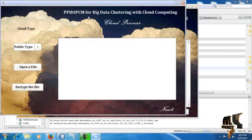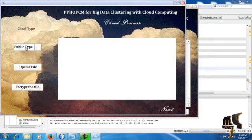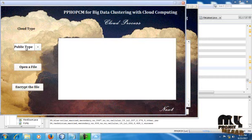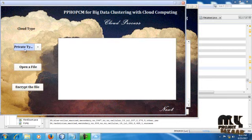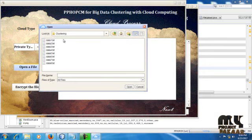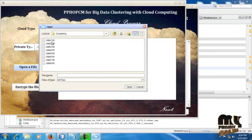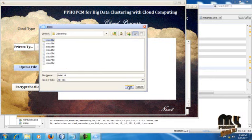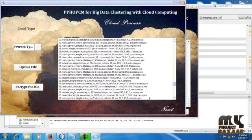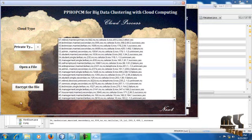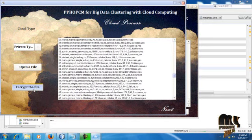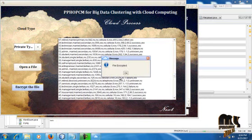Then next we have to enter our cloud process. This is our cloud process. First of all we have to select the cloud type, that is public cloud or private cloud. Just we have to select any one of the cloud for our storage purpose. Then open file. We have to split up the files. Clustering files are there. Select any one of the file for the entire process. I have selected data1.txt, just open. Our first data1 file will be displayed here. Now encrypt our file. The file can be encrypted successfully. Click OK. One secret number will be shown. Just we have to note this secret key.